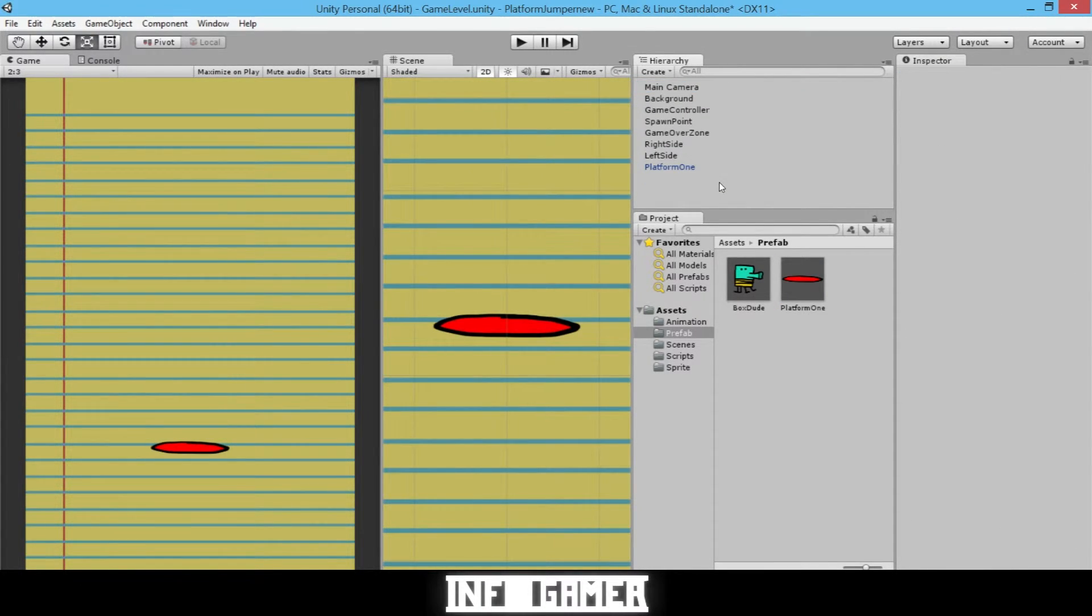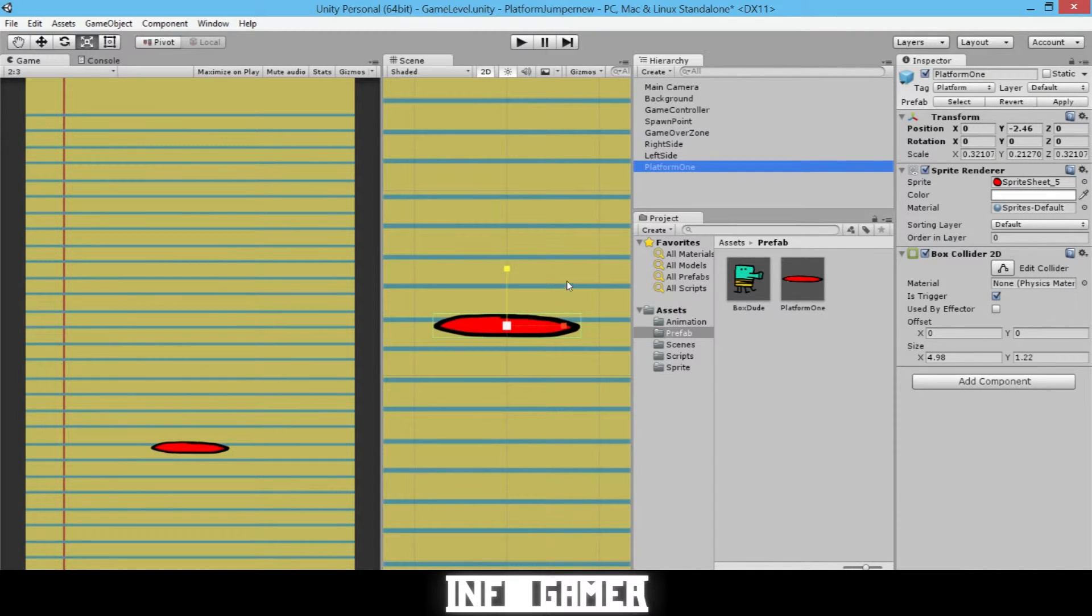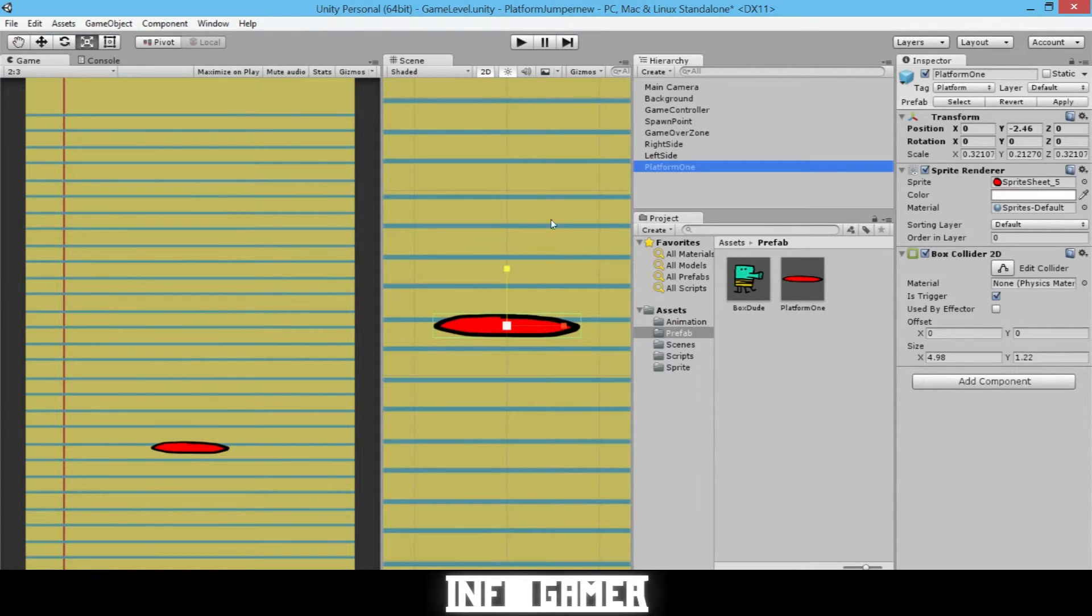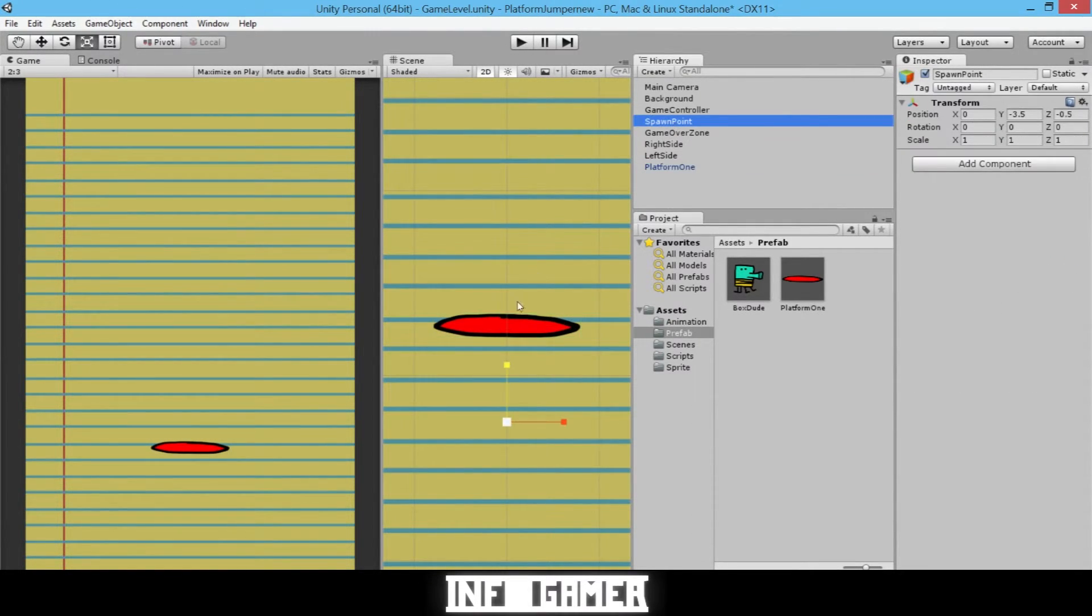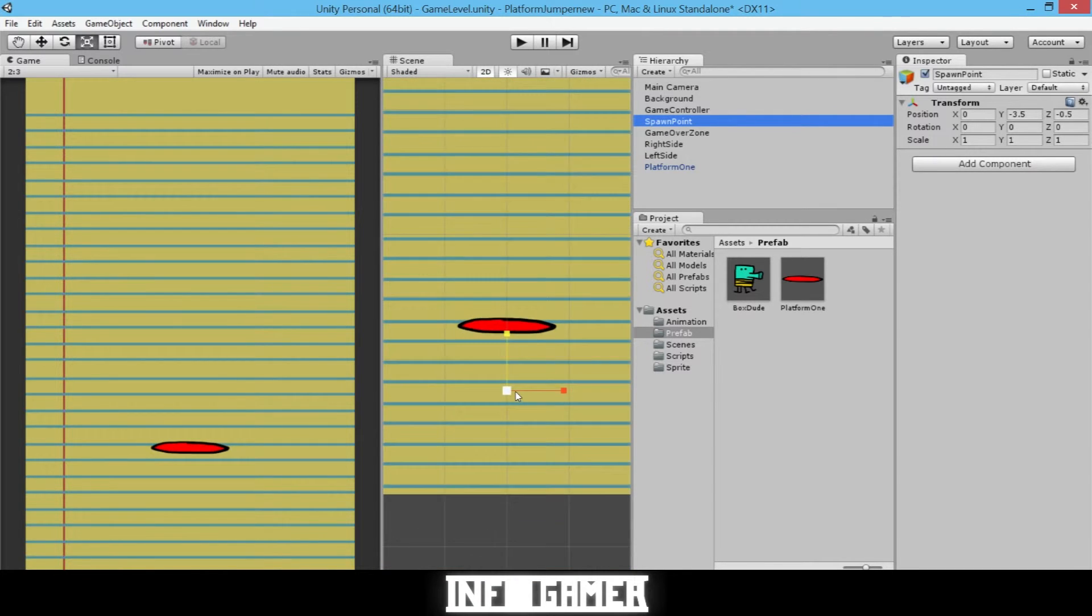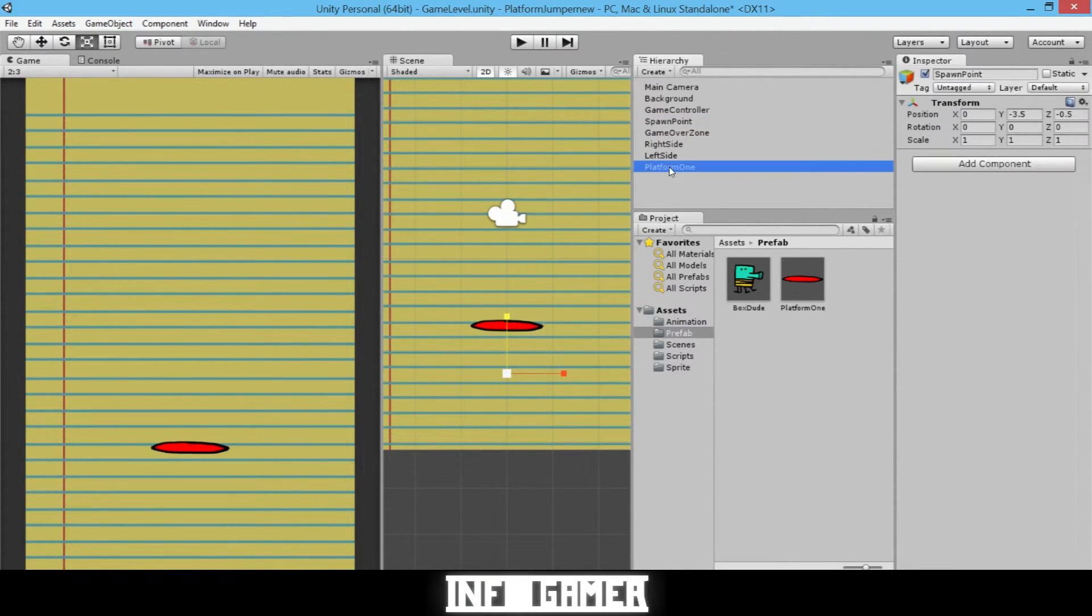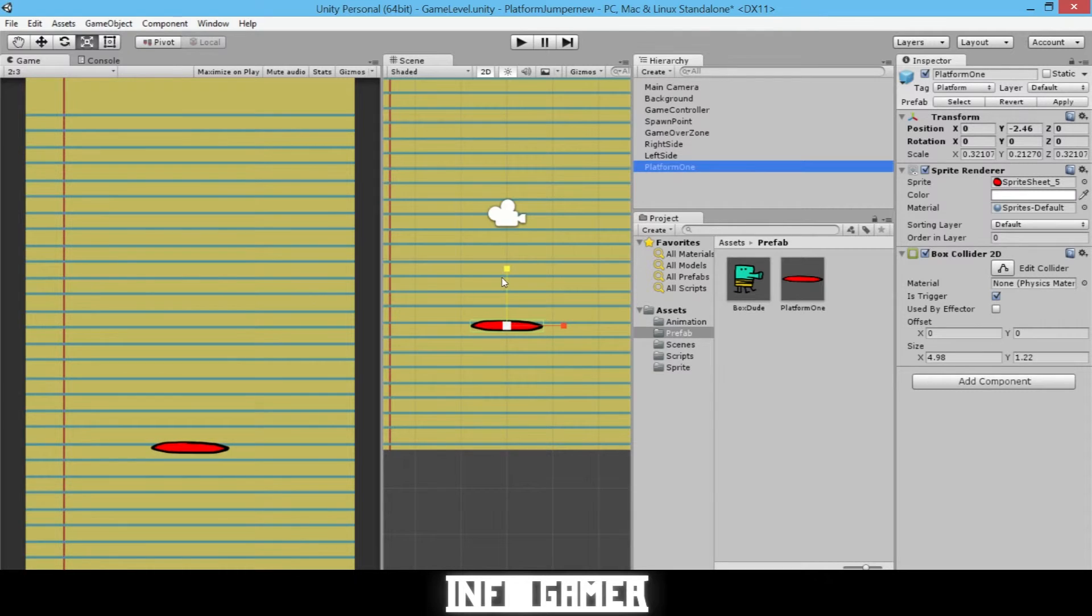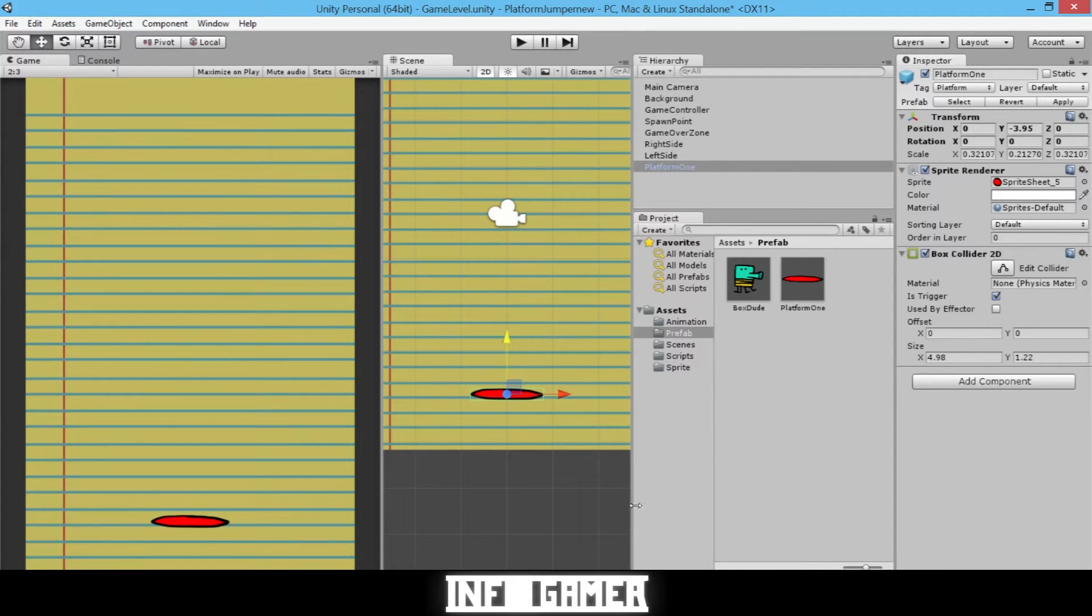Now for the final step in this video, we need to position the platform that we have in our scene view at the right position so that when our BoxDude spawns in our scene, he will fall and land on our platform. So we can click on our spawn point, and we see that it's below our platform. So we want to make sure that our platform is positioned below the spawn point, because gravity will pull our BoxDude downward into our platform.